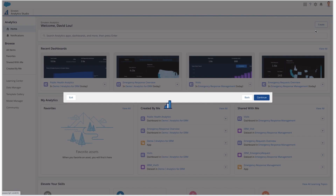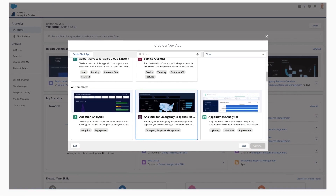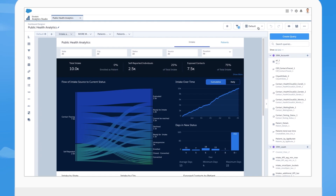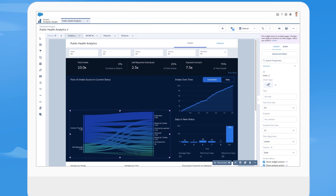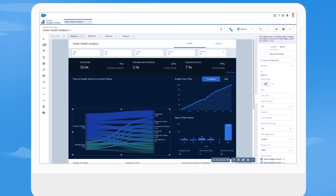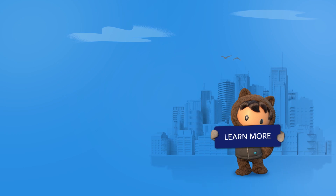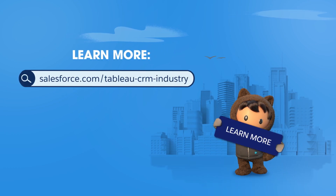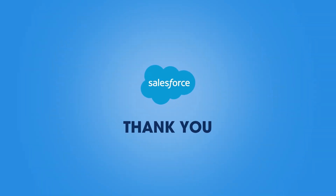With Tableau CRM for emergency response management, you get all of these dashboards right out of the box, as well as the flexibility to build custom dashboards and AI-powered predictions to deliver intelligent, actionable analytics in times of crisis and beyond. To learn more, please visit our webpage. Thank you.